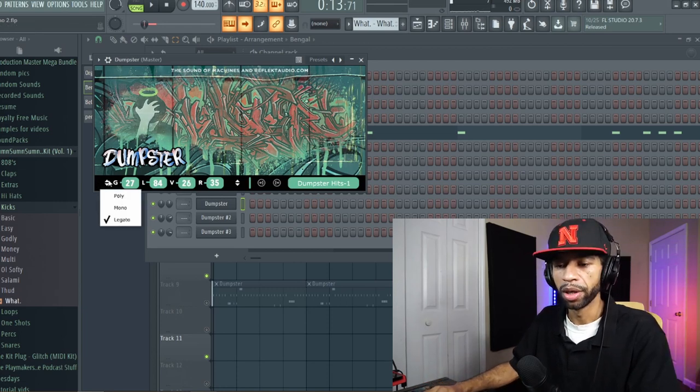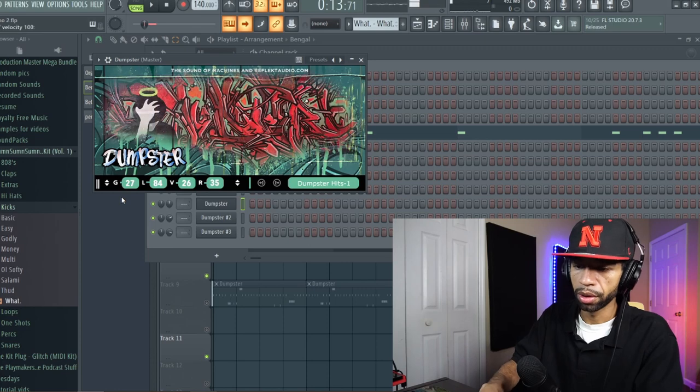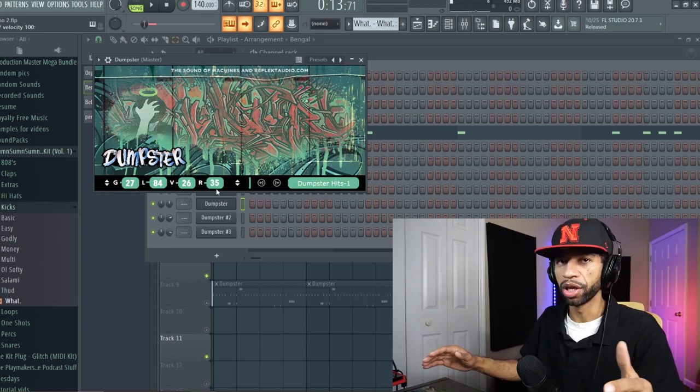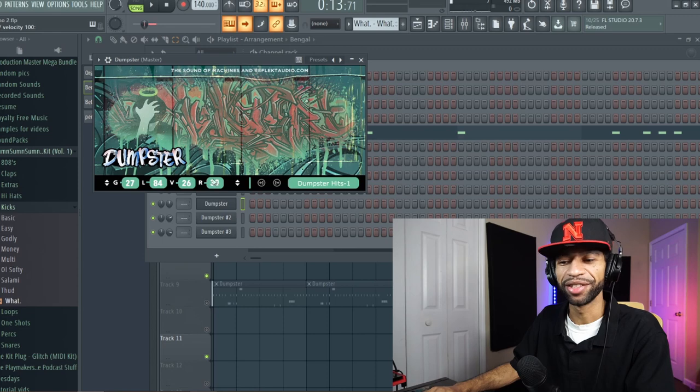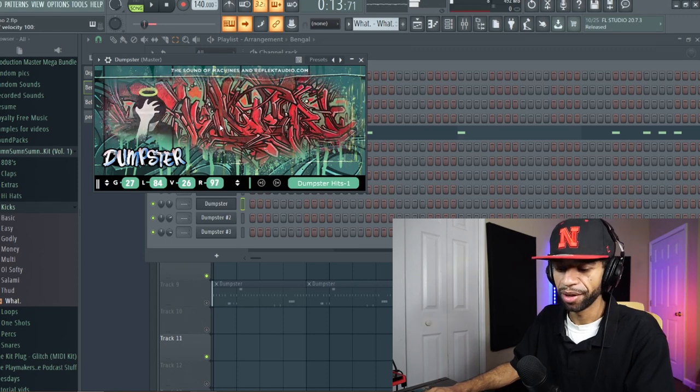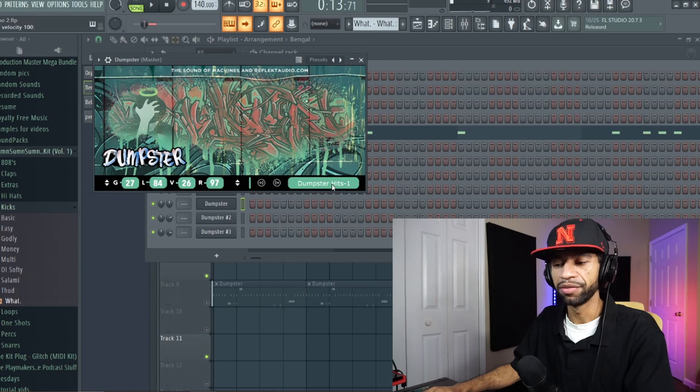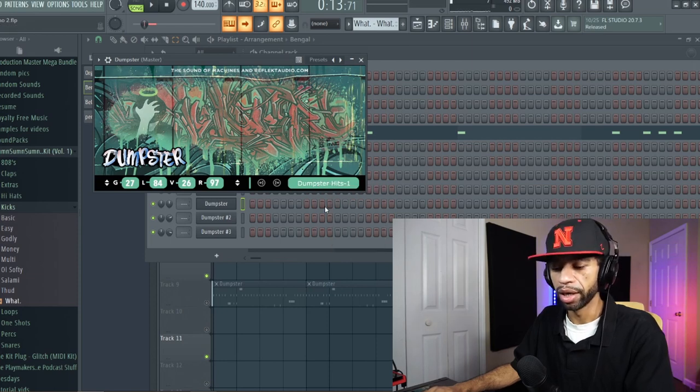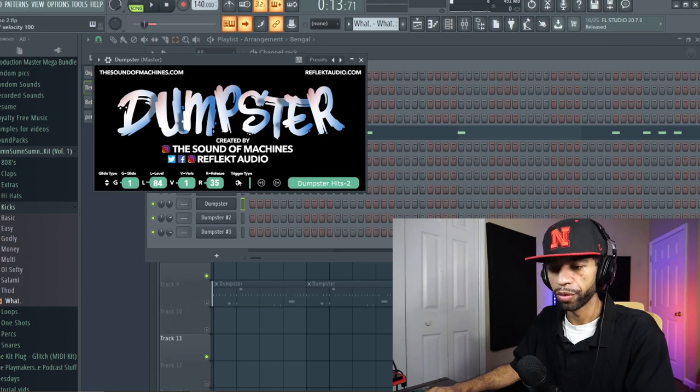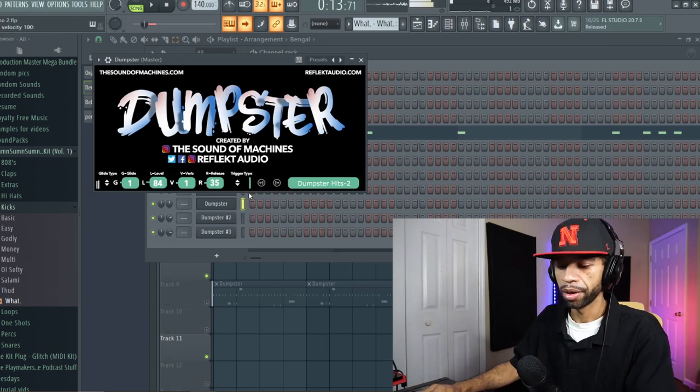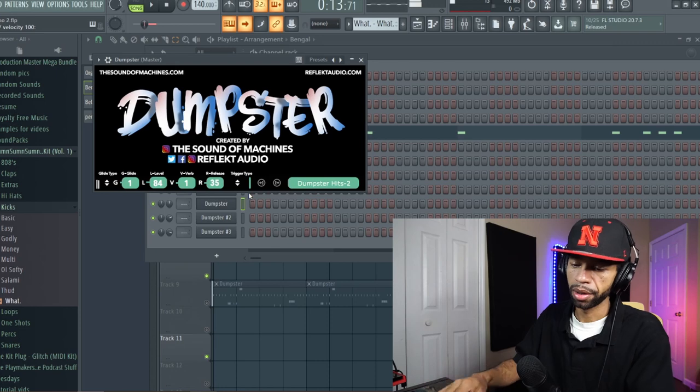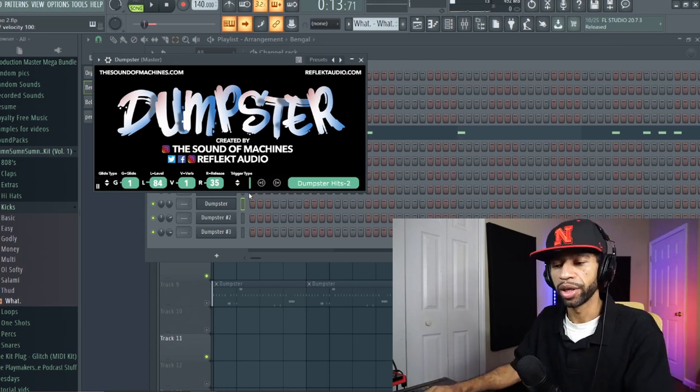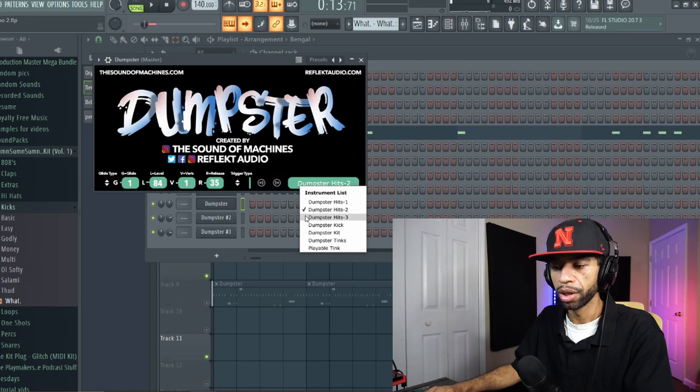It's got reverb, so you can make it sound like it's a big old dumpster, like you're in the dumpster and you're hitting something. It's got different kinds of dumpster hits. So it's got like, we're just going to put these on stack. So again, it's just got different kinds of dumpsters for you to use.